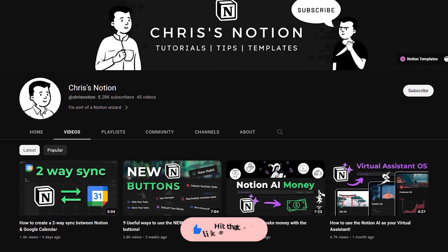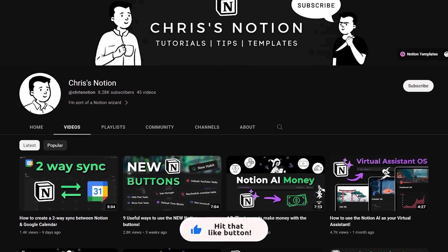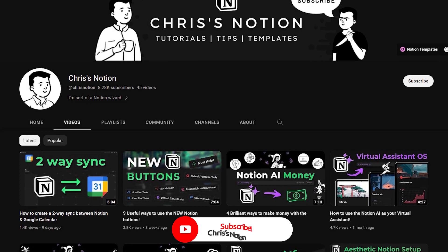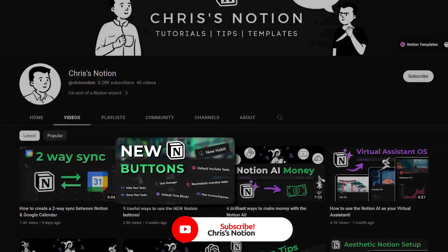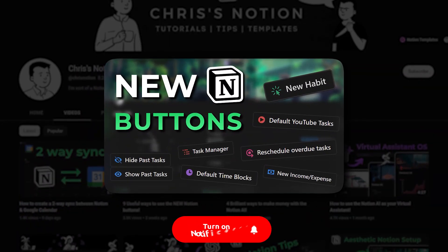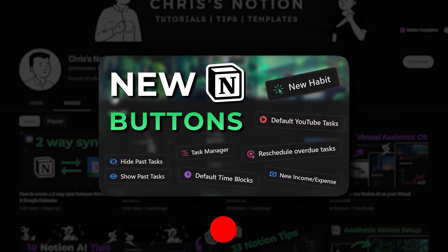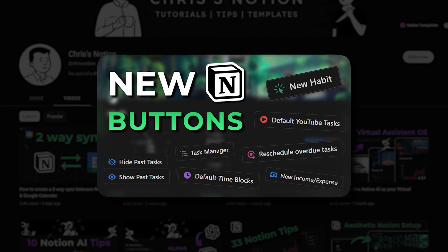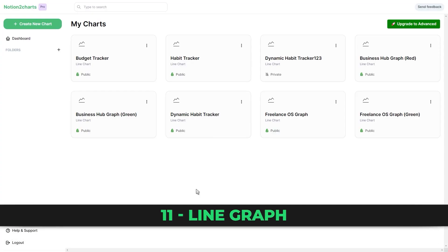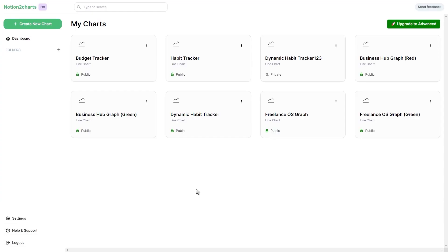If you want to learn more about the new Notion buttons, check out my previous video showing you nine different ways to use them through the link in the description. This last section is all about setting up a line graph to visualize the progress of your habits throughout the month.